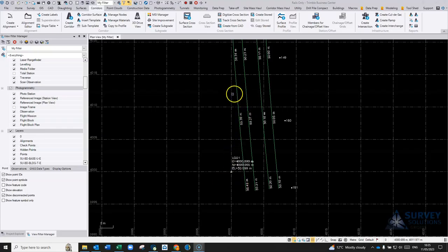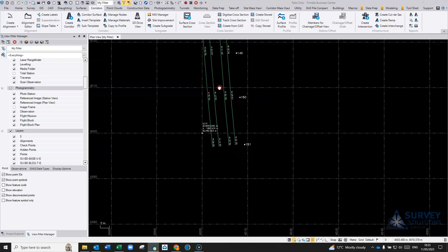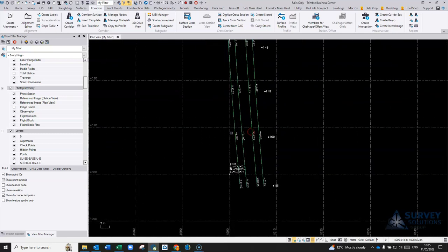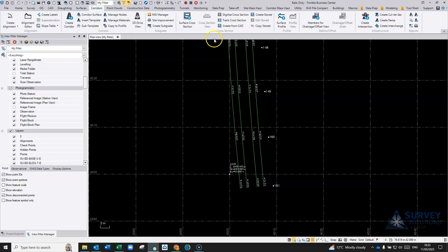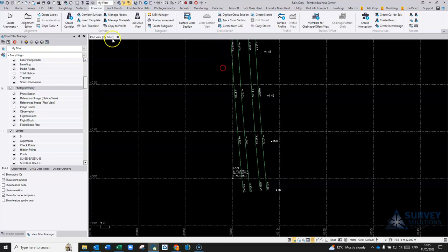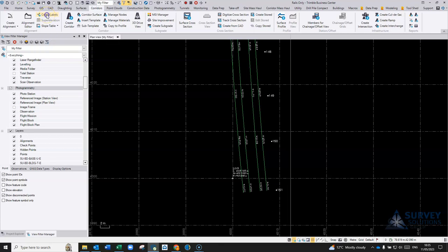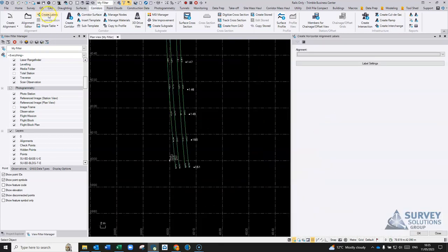If you have a rail or road alignment within TBC and you want to add change labels along the side, you can do that under the corridors command using the create labels tab under alignment.